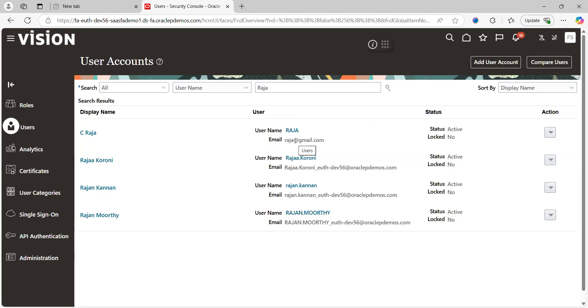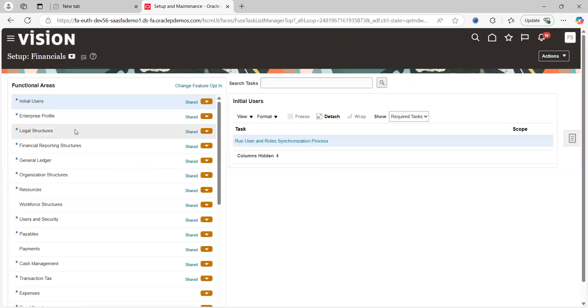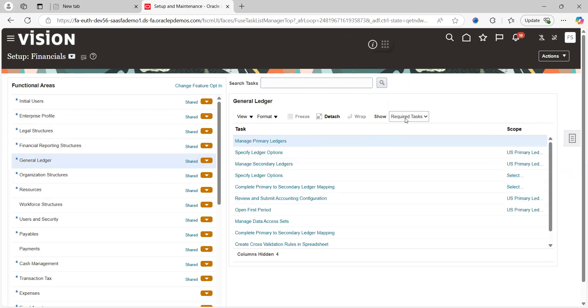How can you achieve that? Go to the application, Setup and Maintenance, functional area General Ledger, All Tasks.